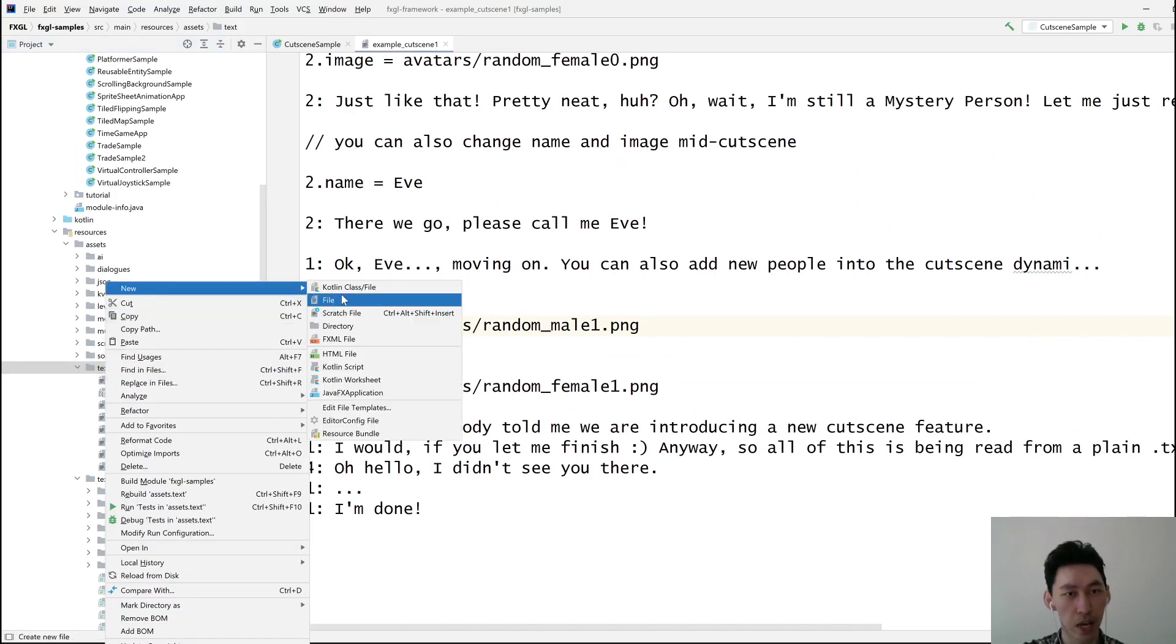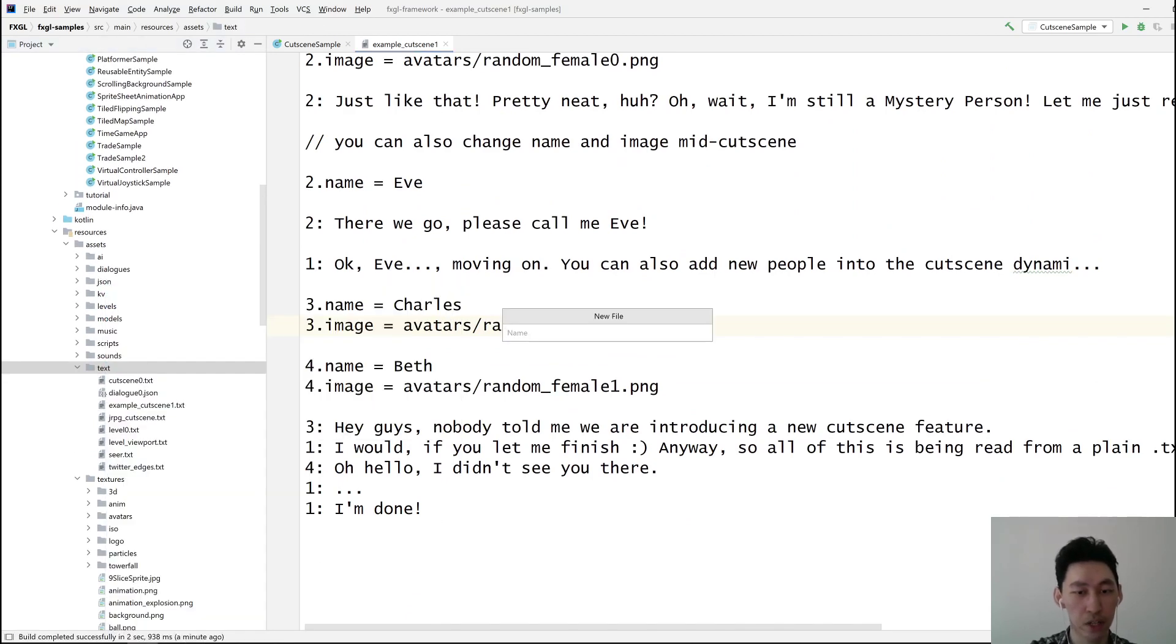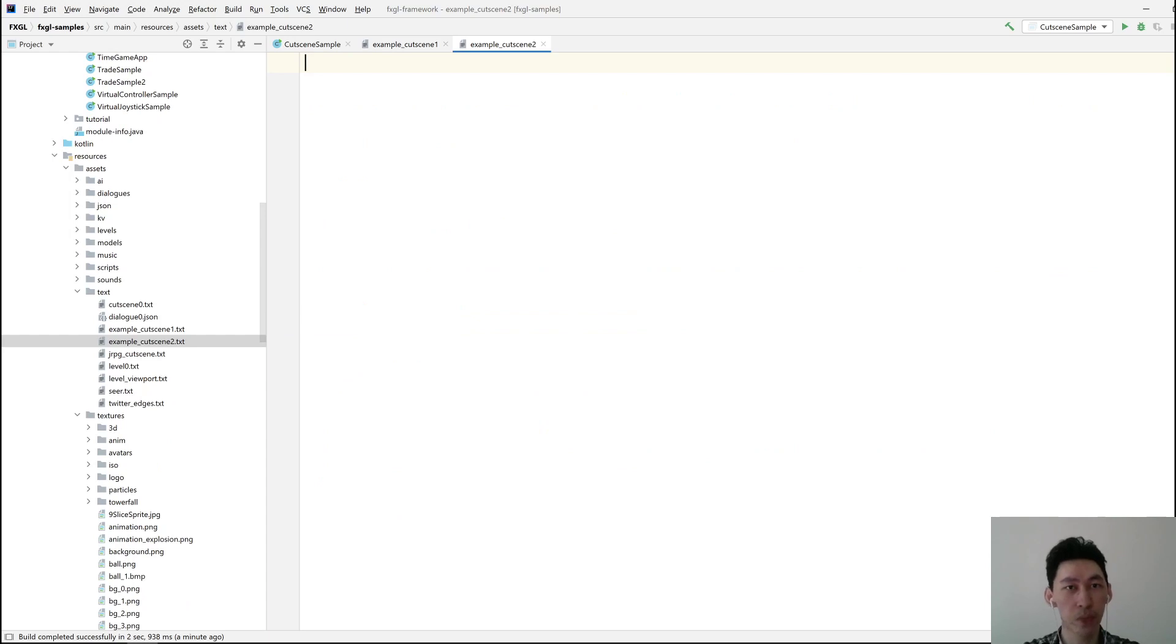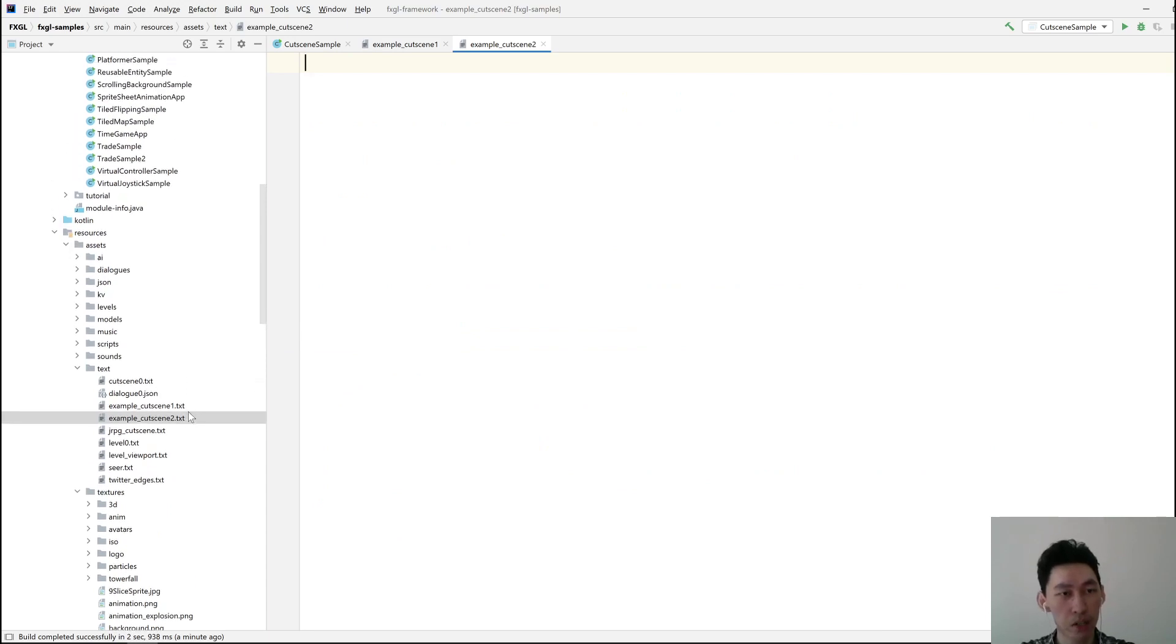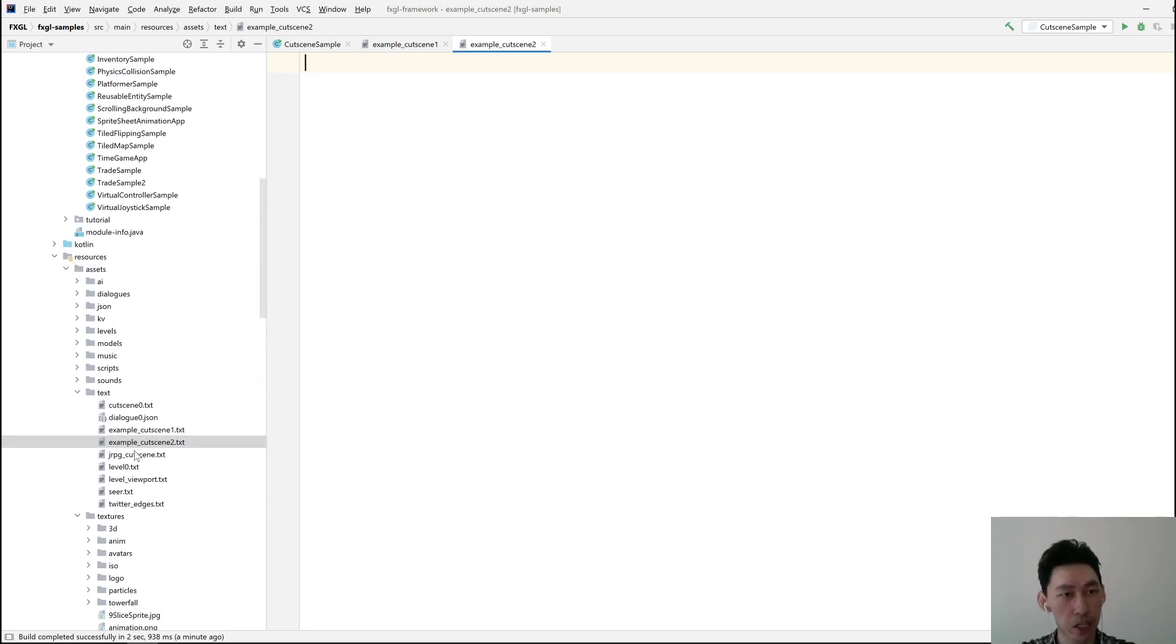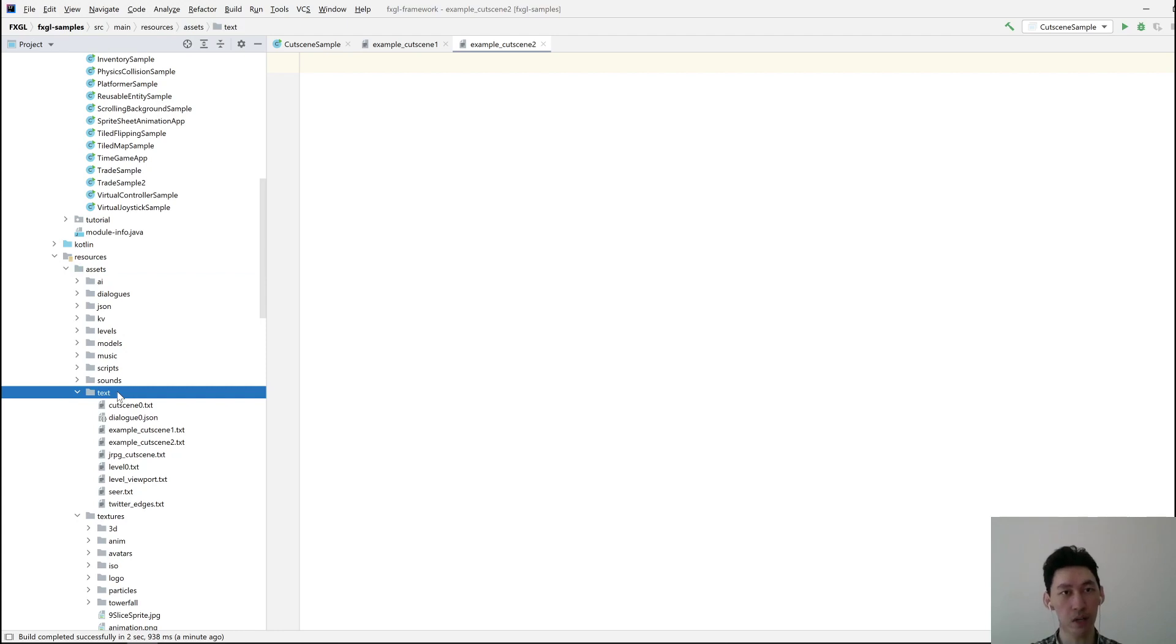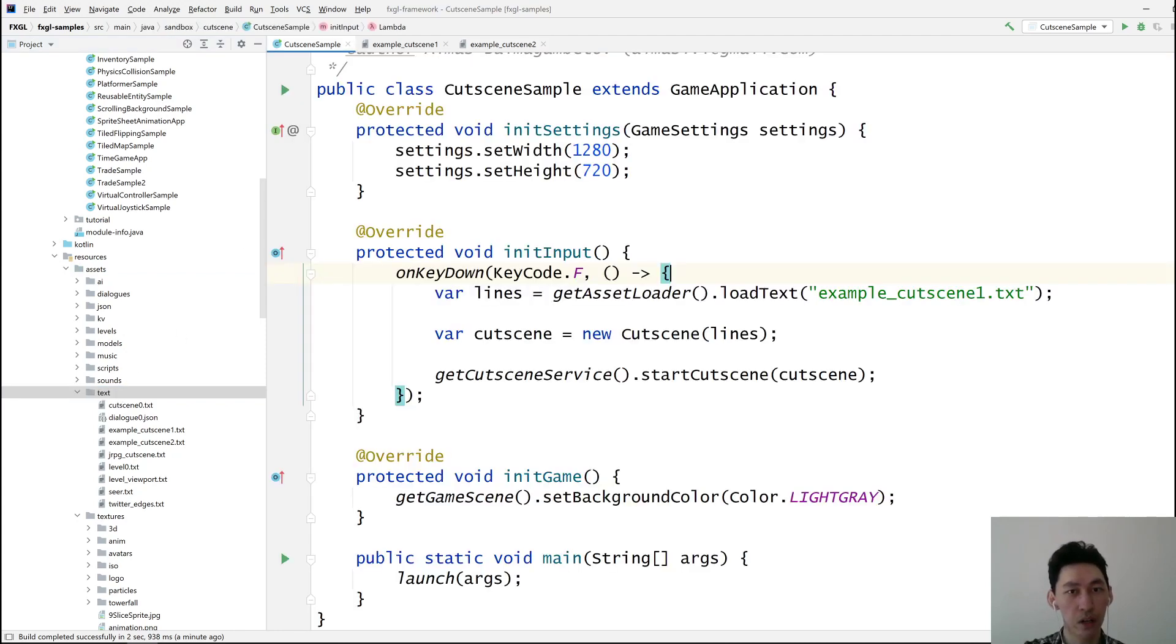So let's create another one. Let's add new file, example cutscene2.txt. You'll note that these files are under resources, assets, text, which is again normal for FXGL. It's the standard directory structure where load text will search your files.